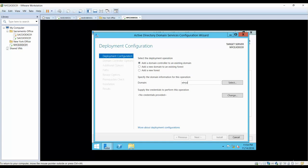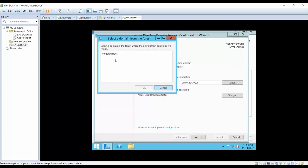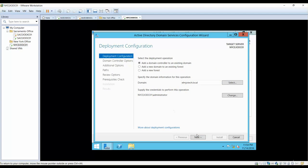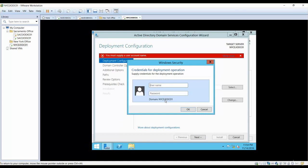We are going to select 'existing domain,' which will make this an additional domain controller. Our existing domain name is elmjo.tech. It is asking for a username and password — the format needs to be elmjotech.local\administrator, because using just the server name NYC-EJO-DC01 is not going to work. We need to specify the full domain path to change the domain name correctly.